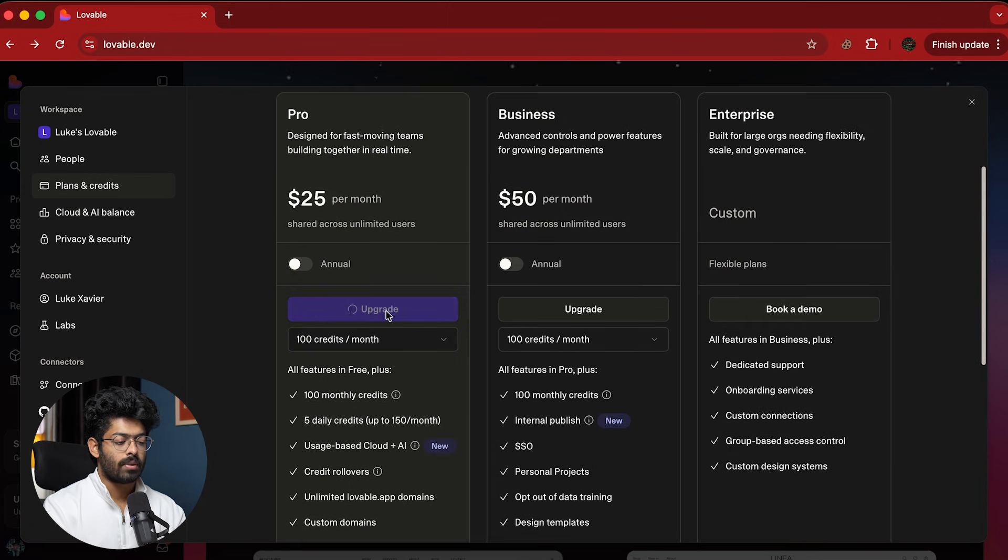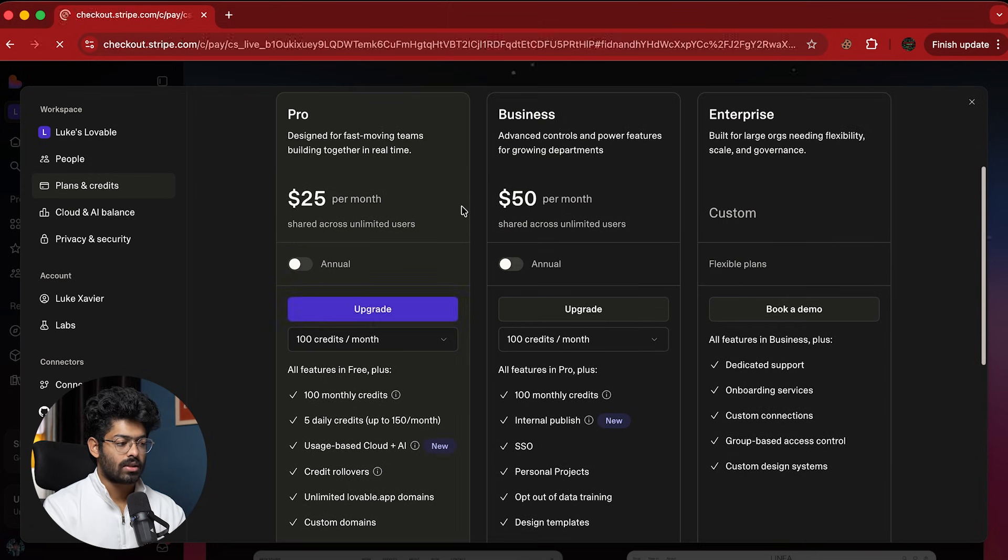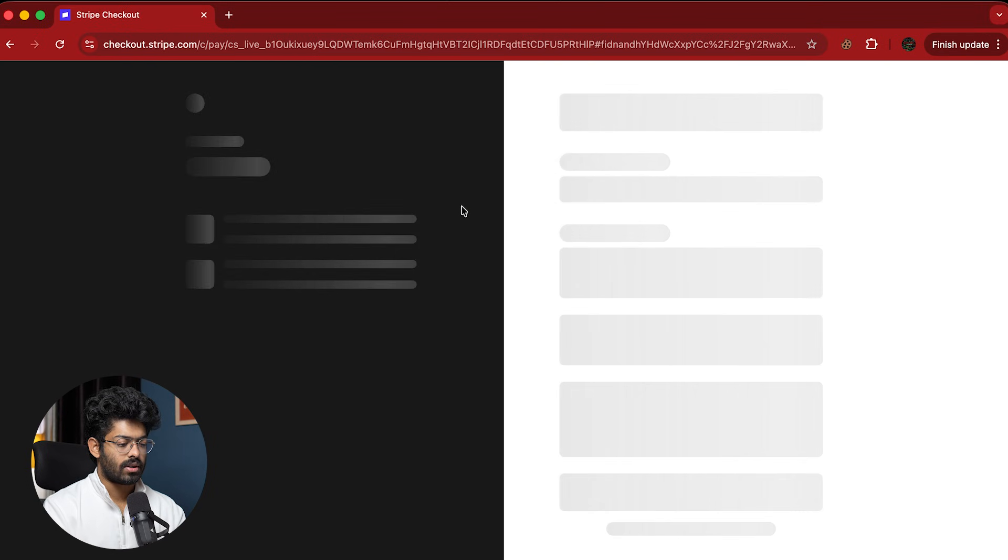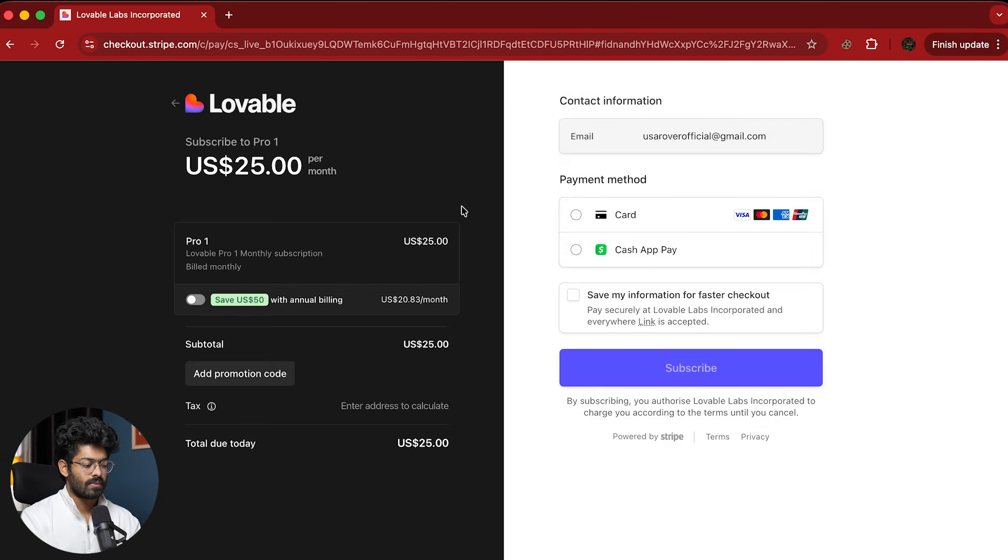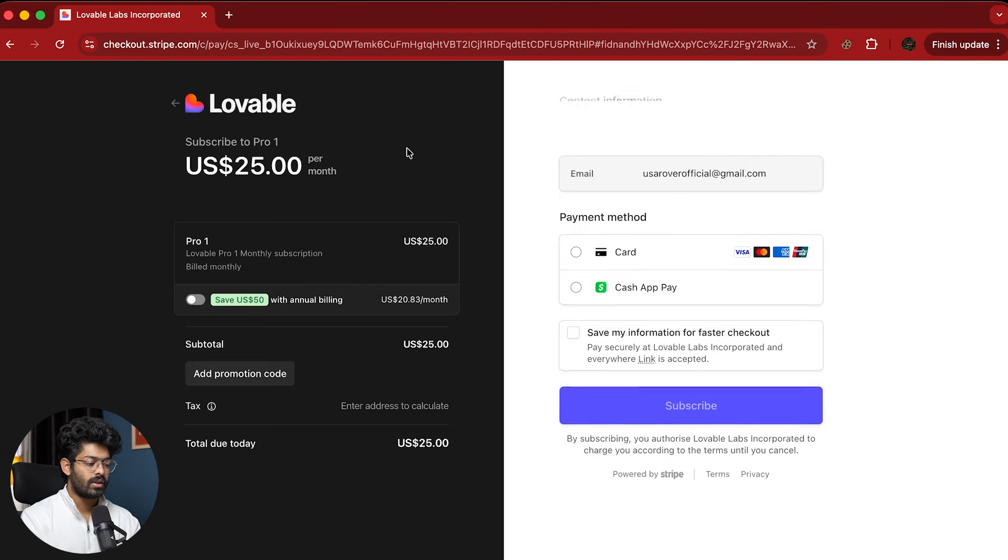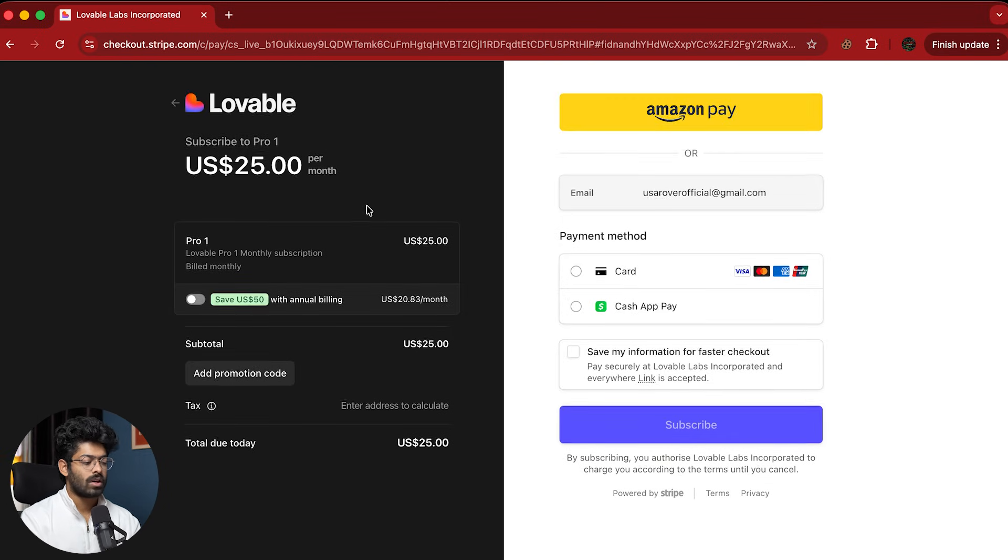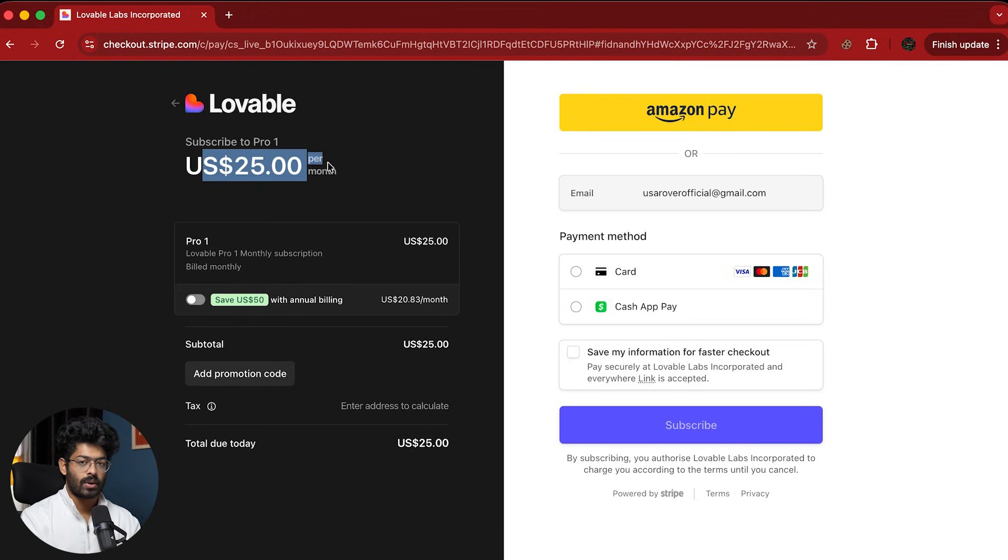And now, if I click on this upgrade button, it will take us to the Stripe checkout page. So let's wait for it. There you go.